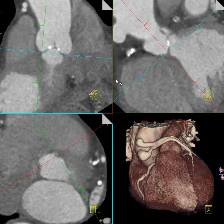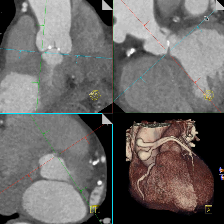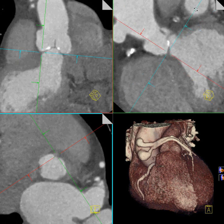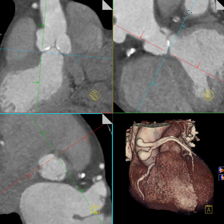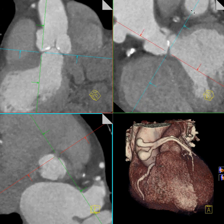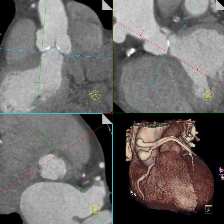Now turn to the upper right-hand image. Grab the reference line indicating the position of the lower left-hand image, and turn it up and down to identify the left coronary cusp. Align the lower left-hand image very carefully with the lowest point of the left coronary cusp of the aortic valve.